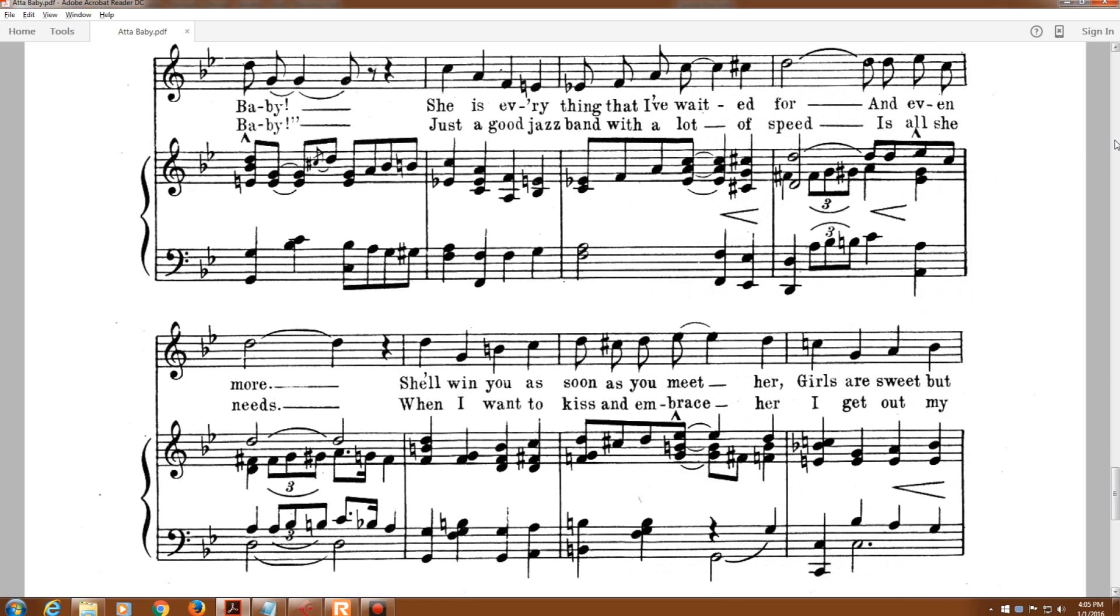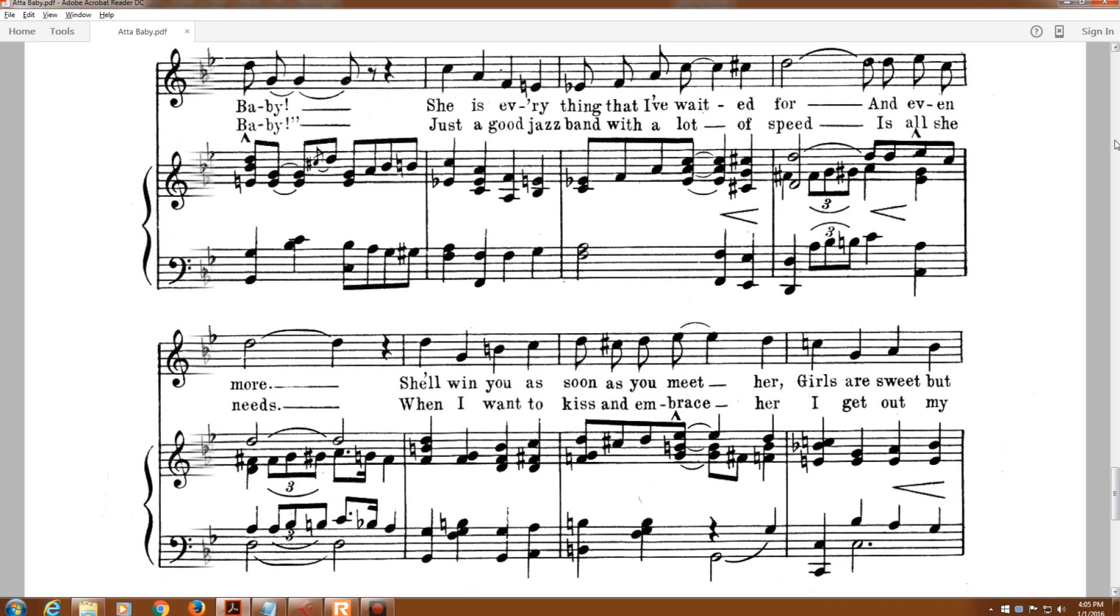She is everything that I've waited for and even more. She'll win you as soon as you meet her.